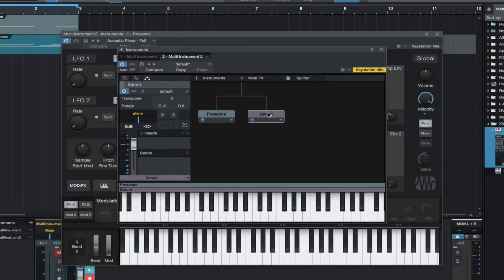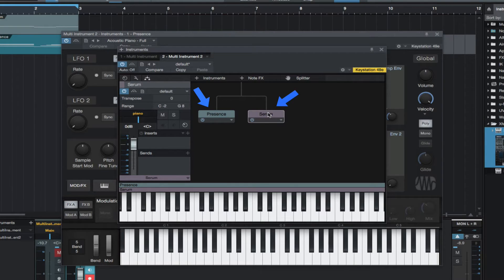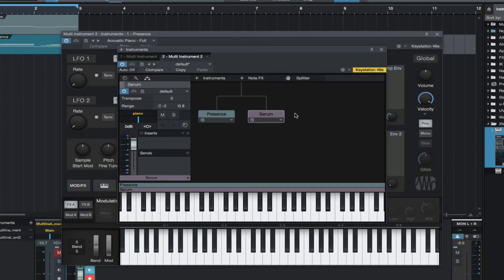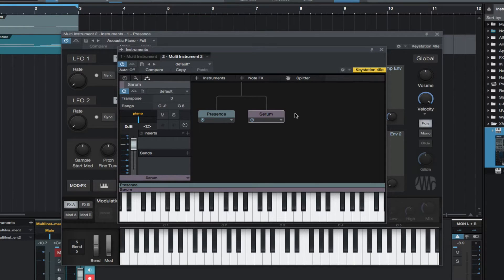As you can see, we now have both of our instruments displayed. So now, let's select a mellow pad sound in Serum. If we double-click, it opens the instrument.